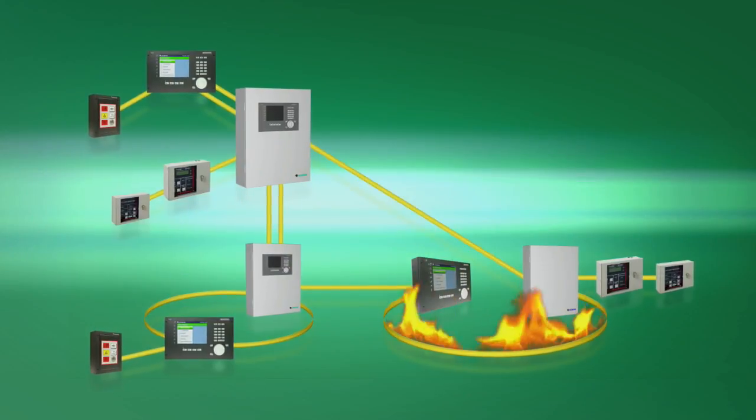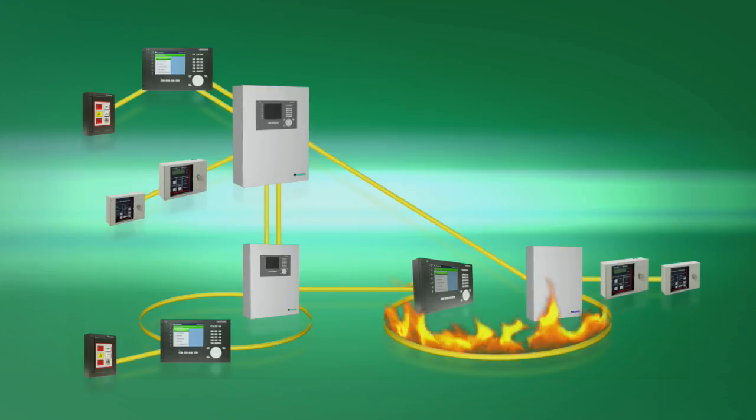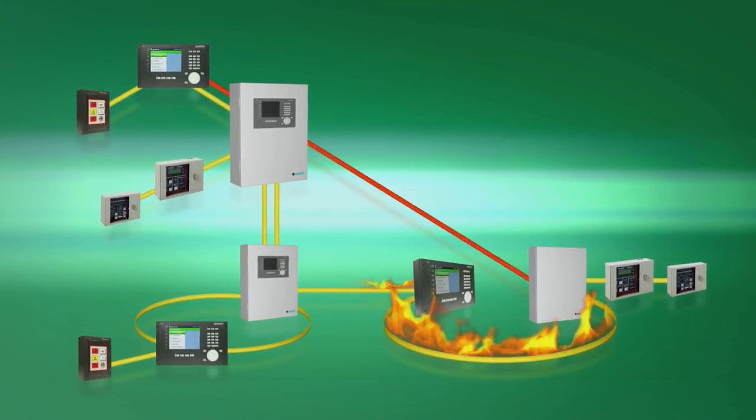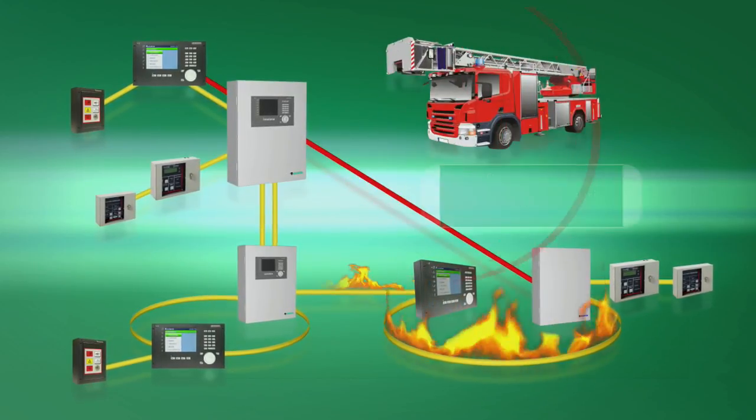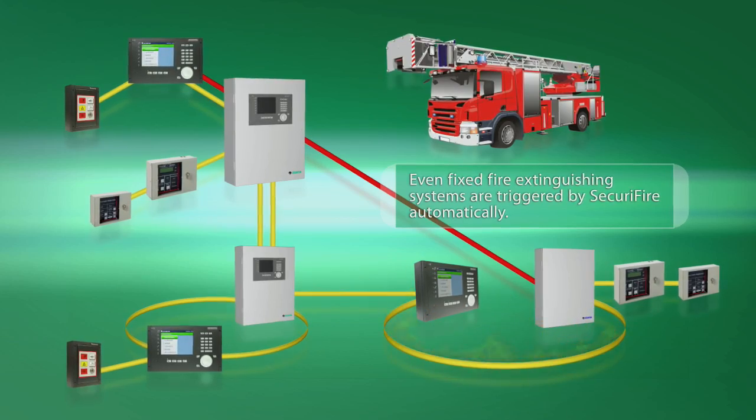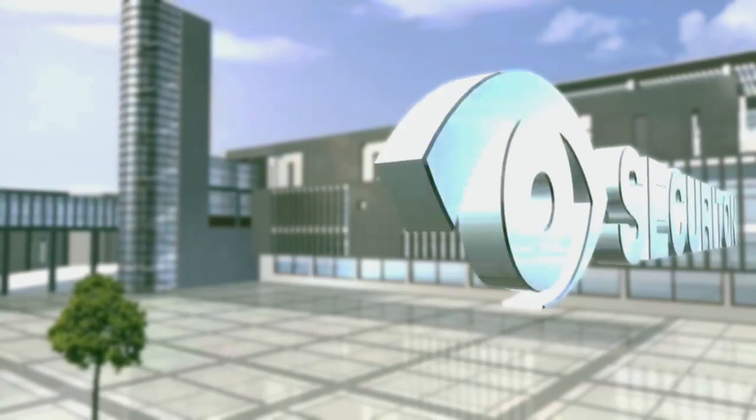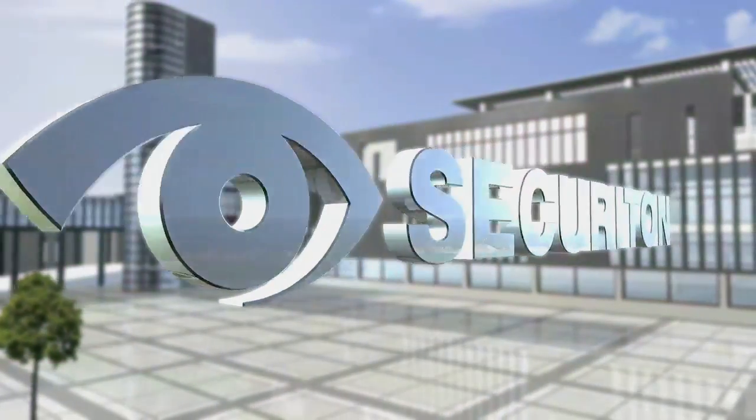When things turn serious, Securi Fire will call for help in an instant. If there is a danger of fire, the fire alarm system will immediately transmit the appropriate signals. Take advantage of top-class performance.